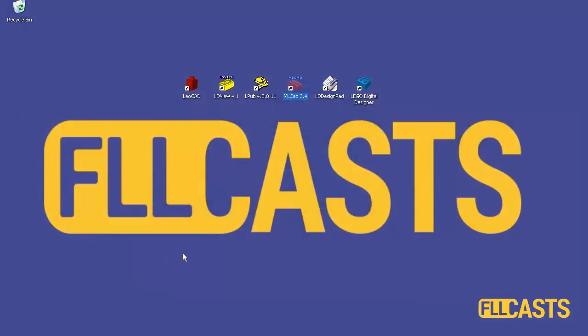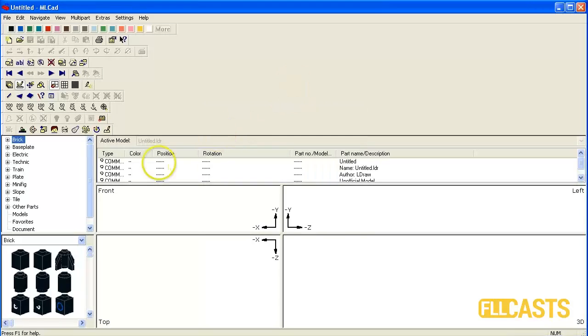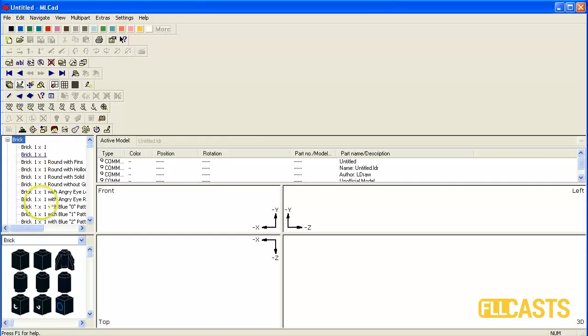MLCAD comes with the installation of Eldraw so I will begin with it. First we open the program and in the left you can see a group of parts and you can explore each group in order to find the brick you want.